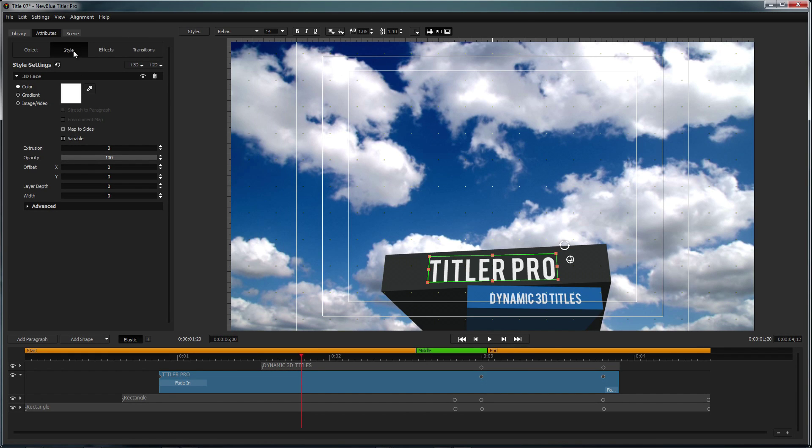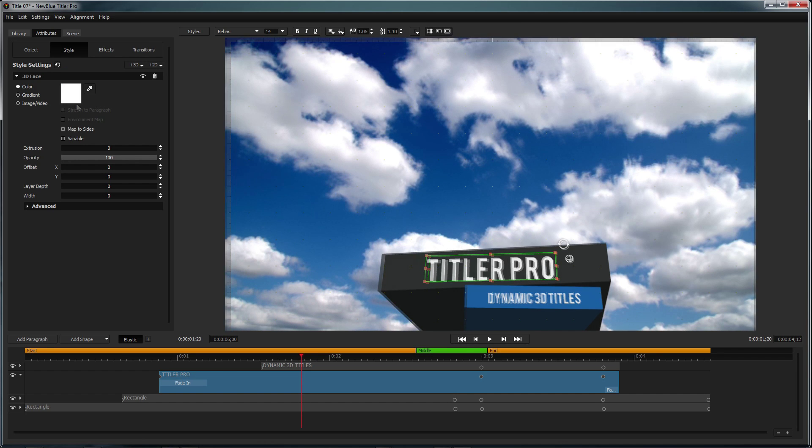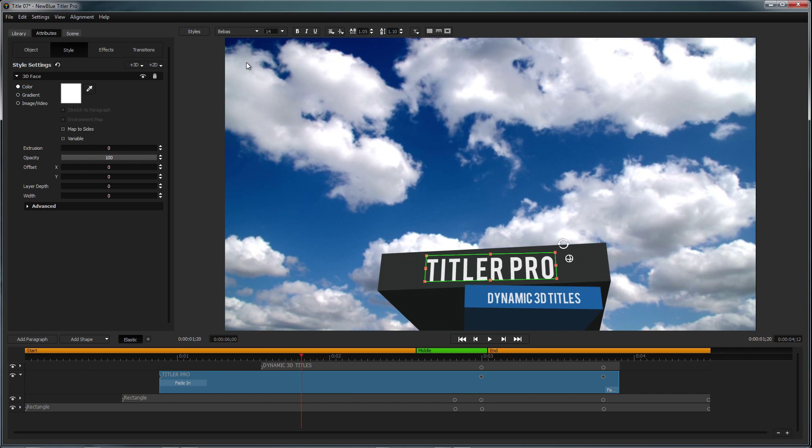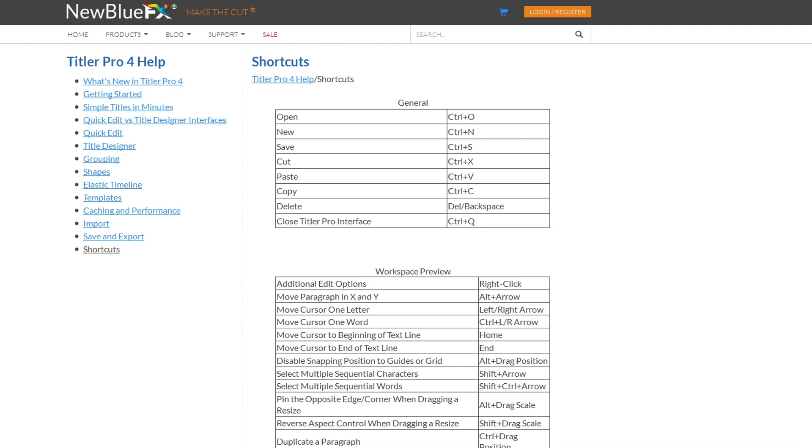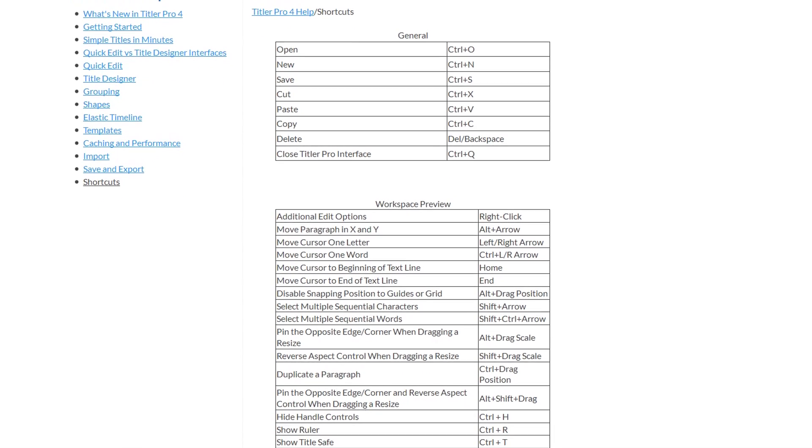These features, and many more, can be accessed using hotkeys. To see all of the hotkeys for Titler Pro, click on Help and select Shortcuts. This will open your internet browser to Titler Pro's help page on Shortcuts.